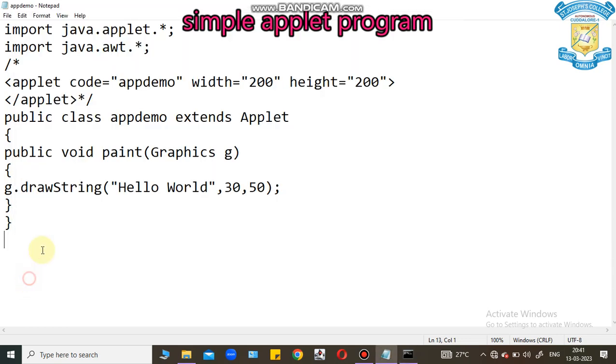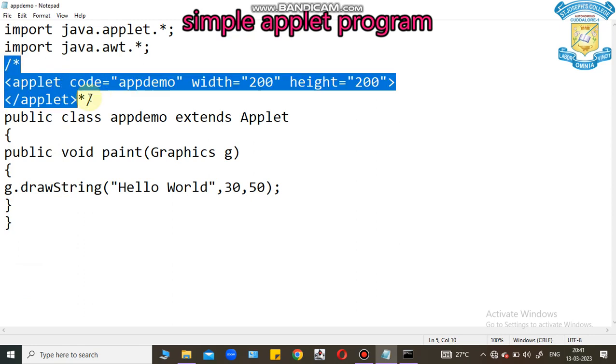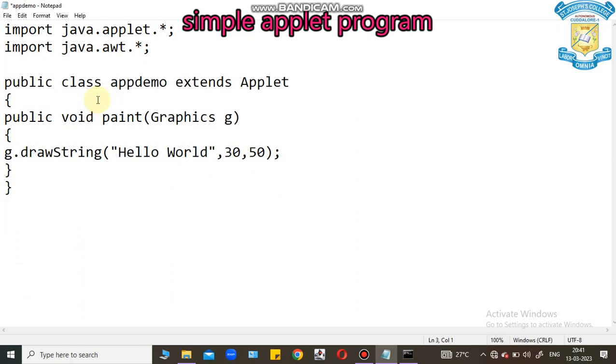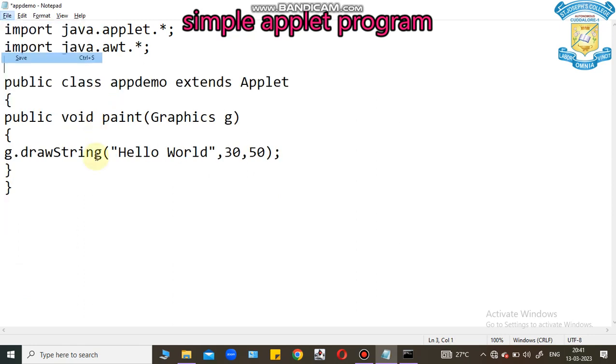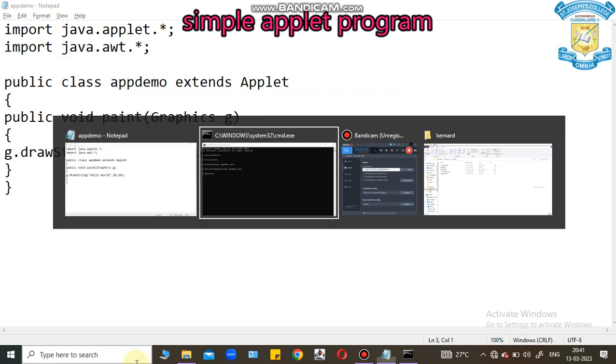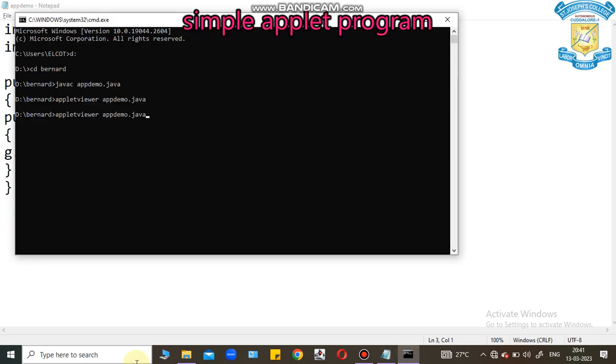The next thing is, I can remove this applet code, applet tag. I can save this file. I can compile this code. Code is compiled. Now, I can execute this code. The program will not be executed because we don't have applet tag.